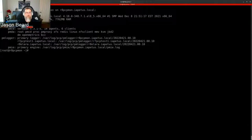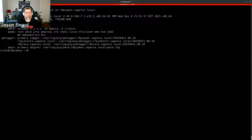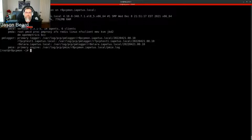This is actually my monitoring host that I have set up in my home lab. If I just type 'pcp' by itself, it gives me the Performance Copilot configuration — your platform, hardware, time zone, what services are running, the version, what PMDAs are running. Since this is a monitoring host, my PMlogger has three different logger configurations going: for this host and two other hosts that are out there.